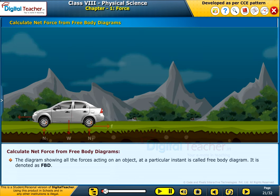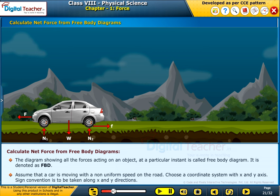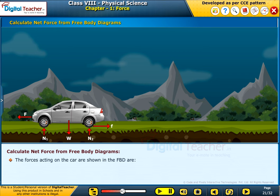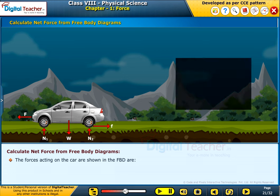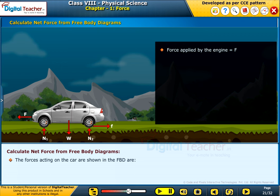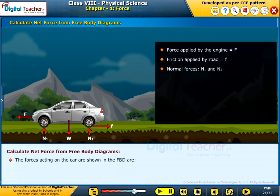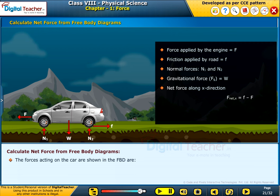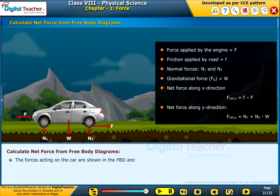The diagram showing all the forces acting on an object at a particular instant is called the free body diagram, denoted as FBD. Assume that a car is moving with non-uniform speed on the road. Choose a coordinate system with X and Y axes, with sign convention taken along X and Y directions. The forces acting on the car shown in the FBD are: force applied by the engine equals F; friction applied by the road equals f; normal forces are N1 and N2; and gravitational force FG equals W. Net force along the X direction equals f minus F; net force along the Y direction equals N1 plus N2 minus W.